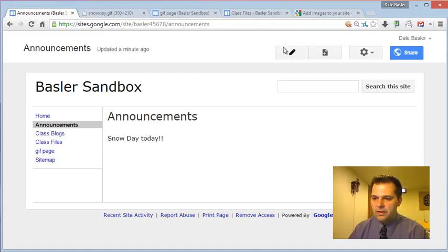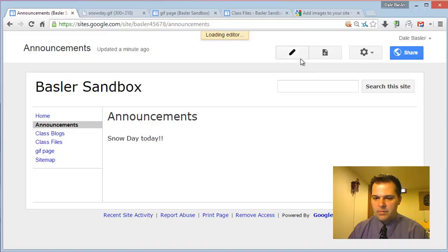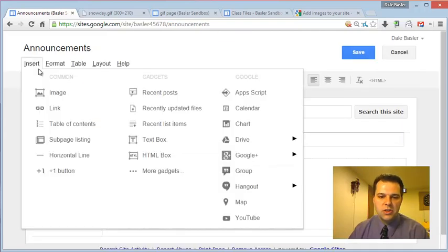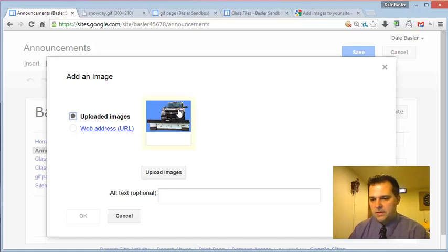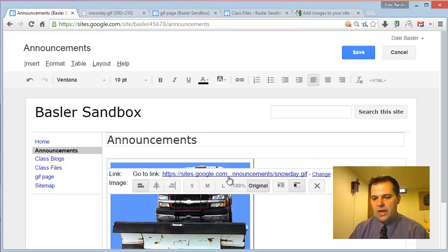I found a little bit of a workaround for this. If you go to edit the page that you want to put an animated GIF into, insert, and insert an image just like you're always going to do. I already uploaded this image, this is a snowplow, and I'm going to click on it and choose OK.